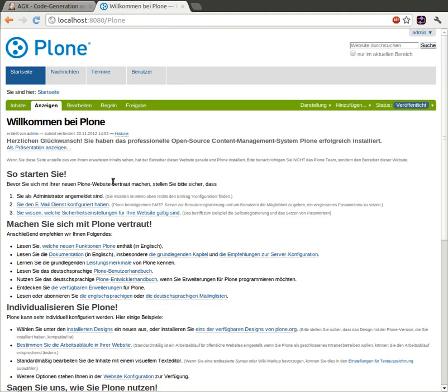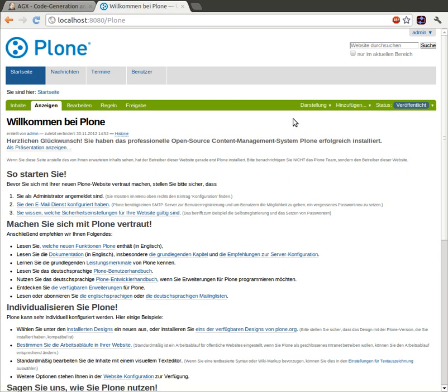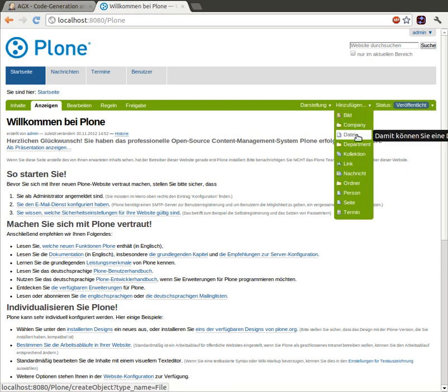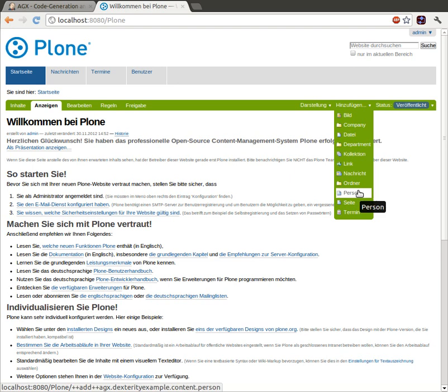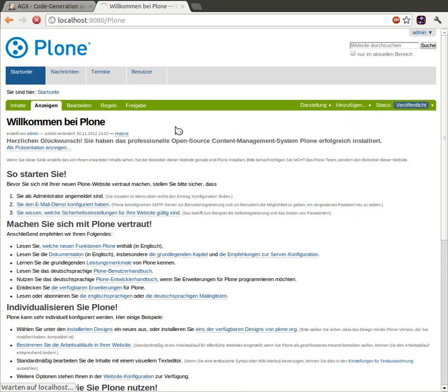Yep, that worked. And well, what we expect is that now, apart from news and dates and pages, we can also create our newly created content types. And see, there's company, there's person, and there's department. So, well, let's add a company.